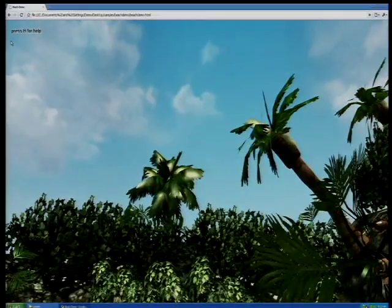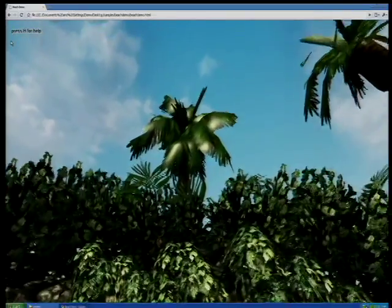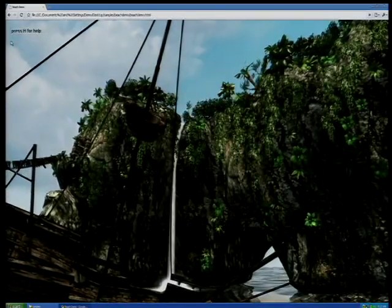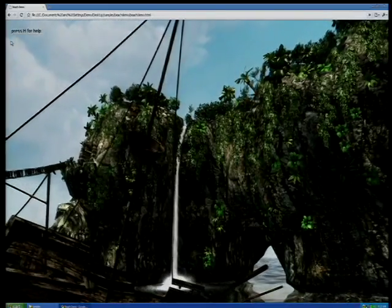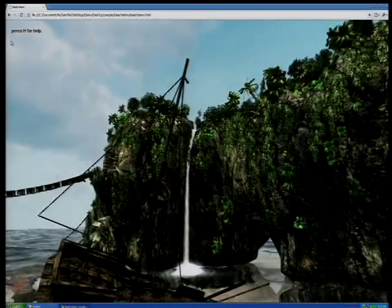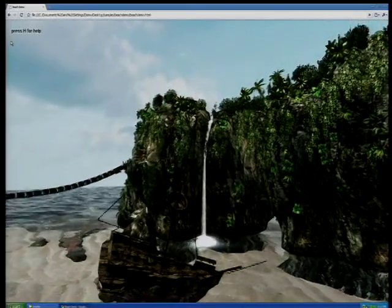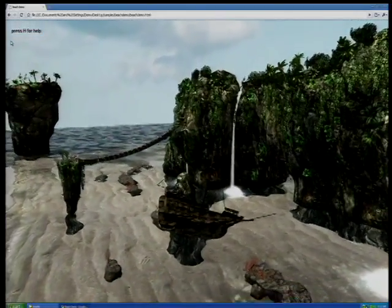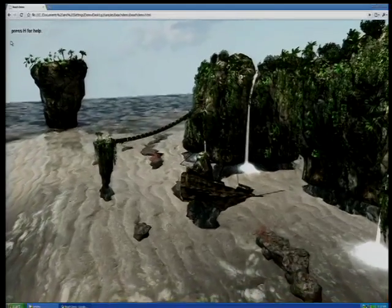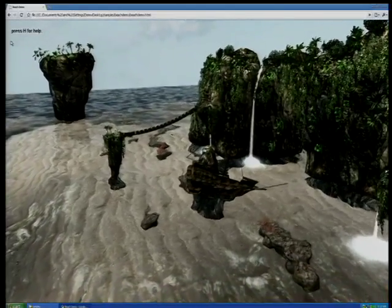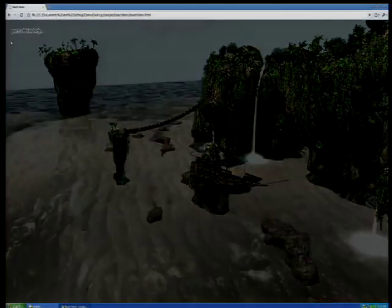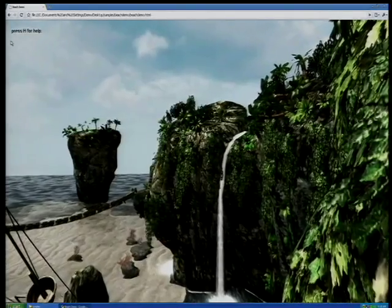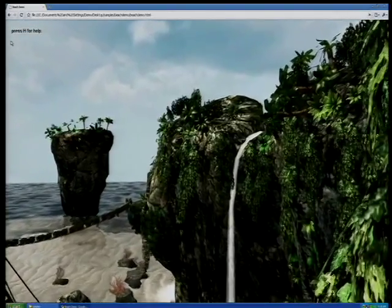This is O3D — a project we developed at Google that we open-sourced a little over a month ago. You can find this on code.google.com. We're looking at rich, interactive 3D graphics running in the browser via a JavaScript API that a conventional web application can use to get 3D graphics functionality. It runs in Chrome, Firefox, IE, Safari, and Opera. The application we're running is our beach demo — one of many code samples for O3D, and all the JavaScript source code and art assets are fully open-sourced on code.google.com.